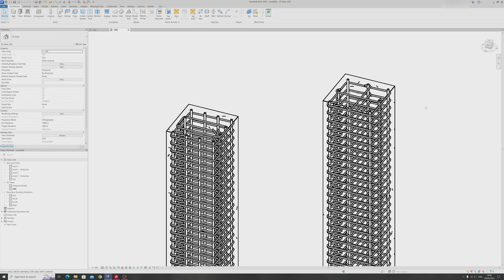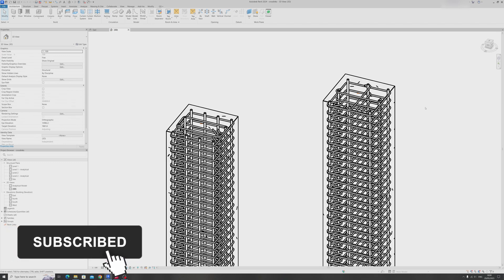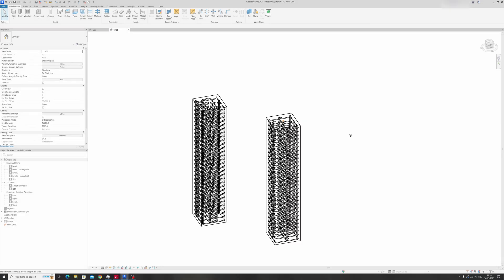By the end of this Revit tutorial you'll have the confidence to draw column cross ties for your reinforced concrete columns in Revit. Before I begin, please hit the like button, share this video, and subscribe for more Autodesk Revit tutorials. So without further ado, let's get started.